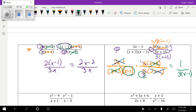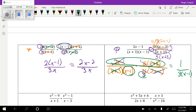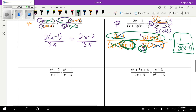After canceling, I ended up with nothing on top — but you need a filler, so we put a 1 there. On the bottom I was left with (x − 1) and 3, so I multiplied across and that was my final answer.